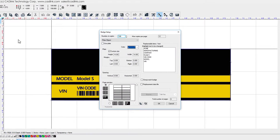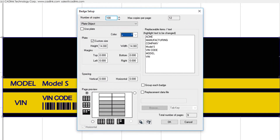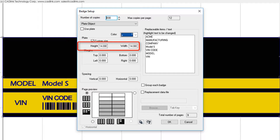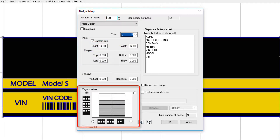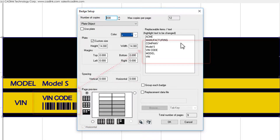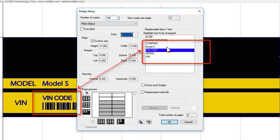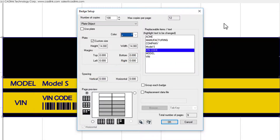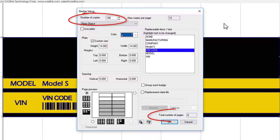In the Badges Setup dialog, we have chosen Plate Object from the drop list. Our loaded sheet is 14 by 14 inches, and the page preview shows how the badges will be arranged per sheet. In the Replaceable Items list, we click VIN code, which is the barcode value that will be variable. Note that we are creating 100 badges, which requires this many sheets of material.